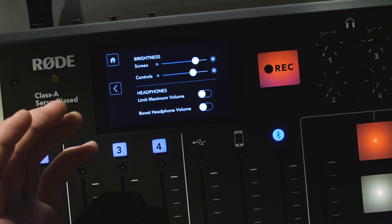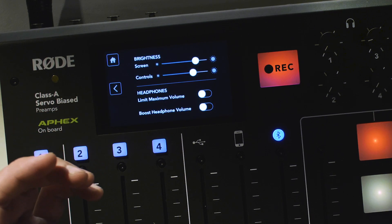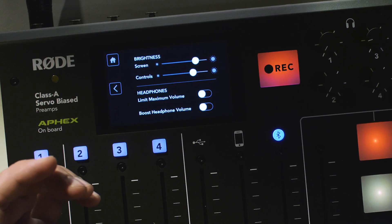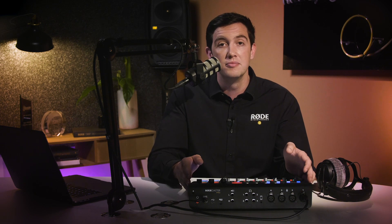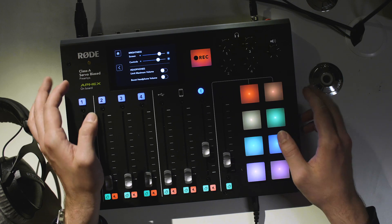There are two controls here that affect the headphone outputs, and by default neither of them are activated. In this normal mode, the headphone outputs are calibrated to work well with most headphones, and what you hear in your headphones is exactly the same as what's being recorded to the microSD card. For the majority of applications, this setting is the best to use.